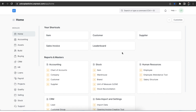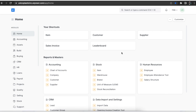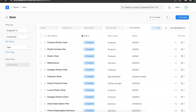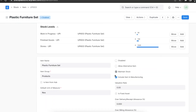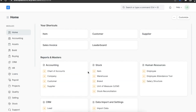Before we take a look at opening stock, there are some prerequisites that we need to make sure are configured in our system. Let's open an item master. When we are adding a new item, we need to ensure that the 'Maintain Stock' checkbox is selected. This will help us while managing stock. We can also make sure that all the units of measurement we have added are correct.